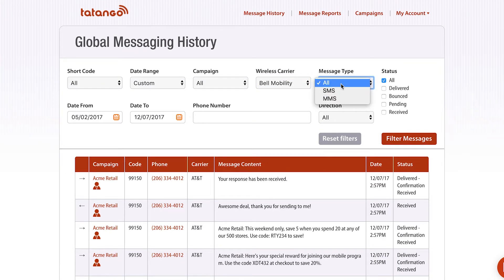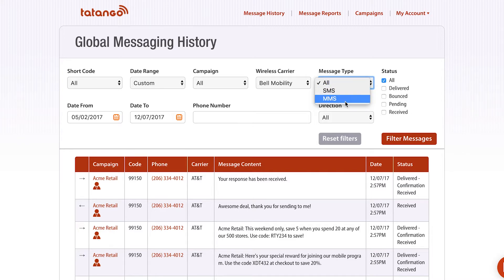I can also go down here and select the messaging type. So you could select SMS or MMS messages. SMS are 160 characters of plain text, and MMS usually includes more than 160 characters and may include an image, a video, or a GIF.